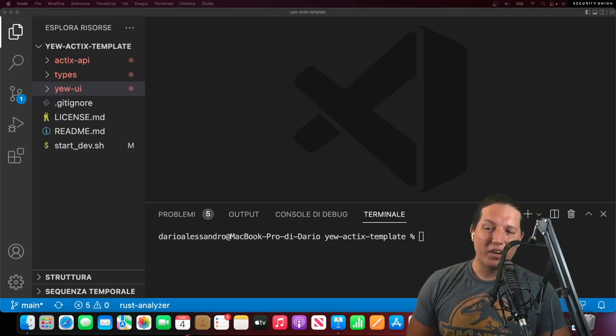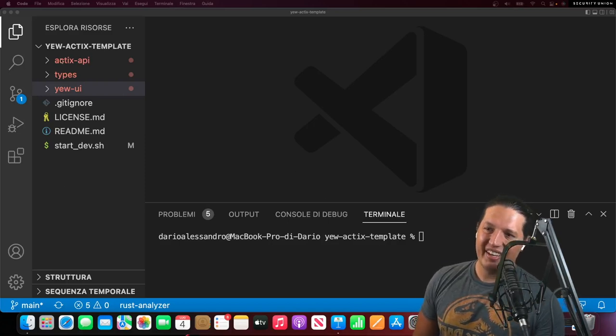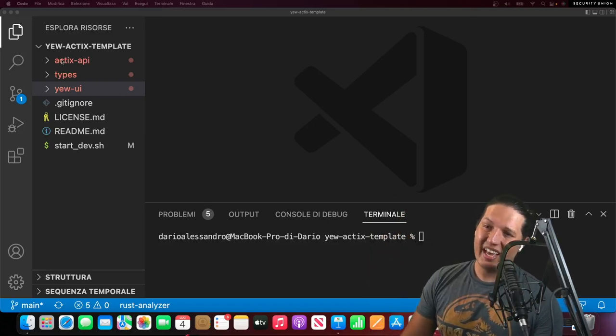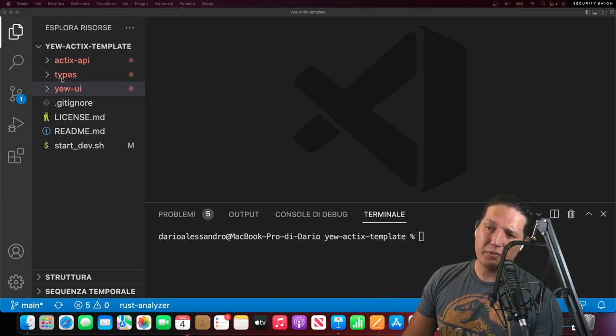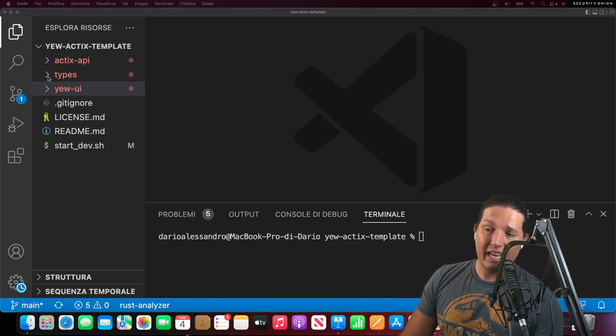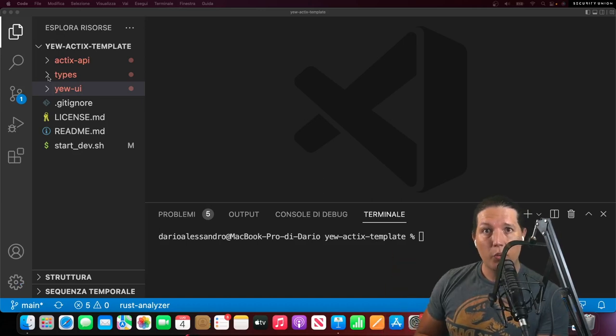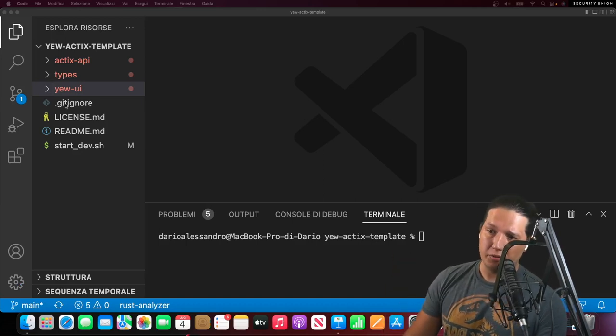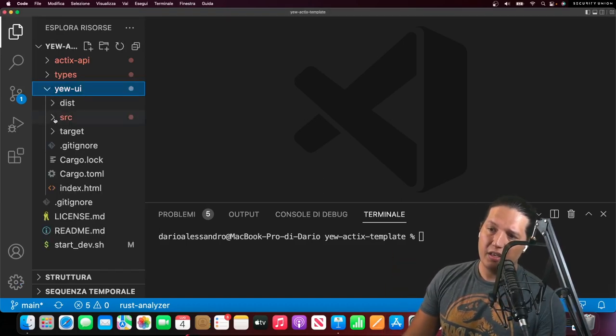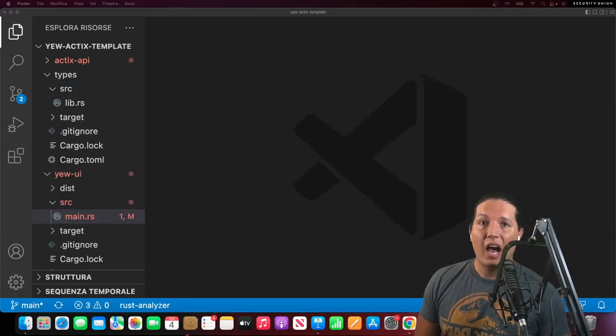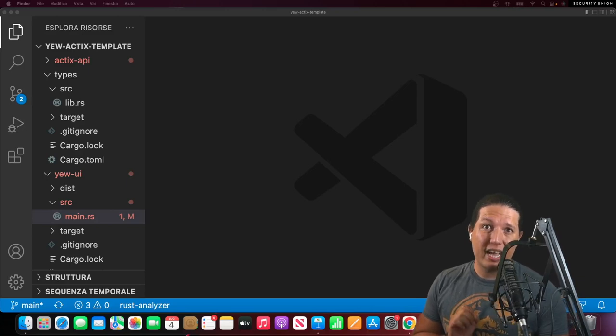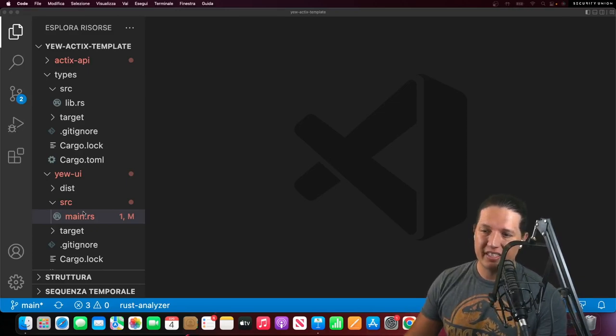Let me walk you through what I built. You'll see there are three folders. Actix API corresponds to the server. Types corresponds to the data structures transferred between the UI and the server. And the UI is very self-descriptive. I'd like to show you what I believe is the most important aspect about this template.